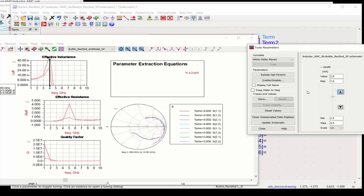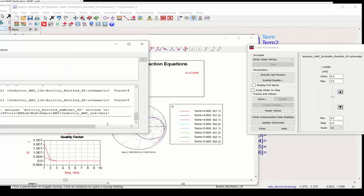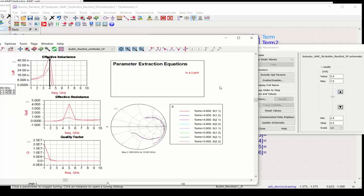And that's how you create an Advanced Model Composer model and create a library of your components to be used in your design.